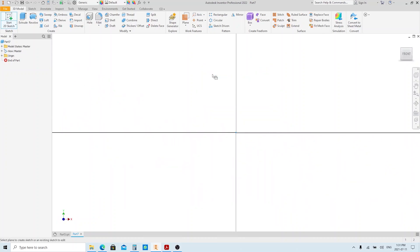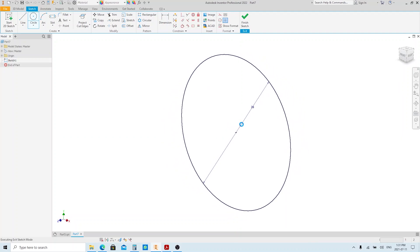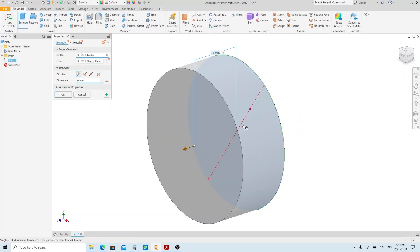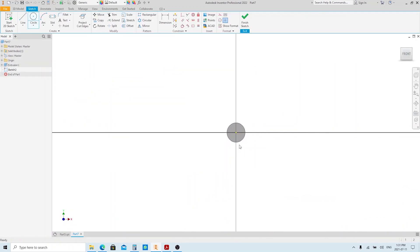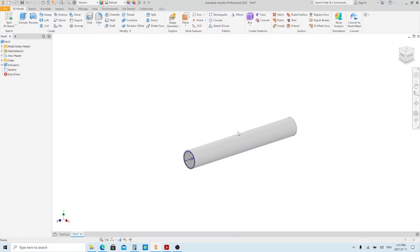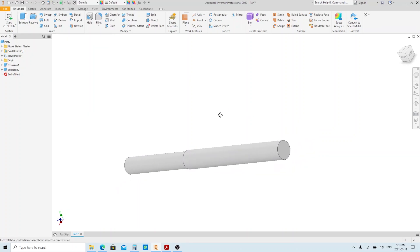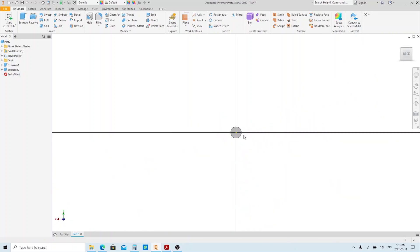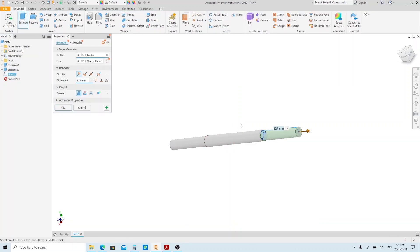Create a sketch on the XY plane. Make a circle with 28 millimeters in diameter. Finish sketch and execute the extrude tool. Give it 208.2, then press Enter. Create a sketch on this face. Make a circle with 25 millimeters in diameter. Finish sketch and execute the extrude tool. Give it 127, then press Enter. Create a sketch on this face. Make a circle with 25 millimeters in diameter. Finish sketch and execute the extrude tool. Give it 235, then press Enter.